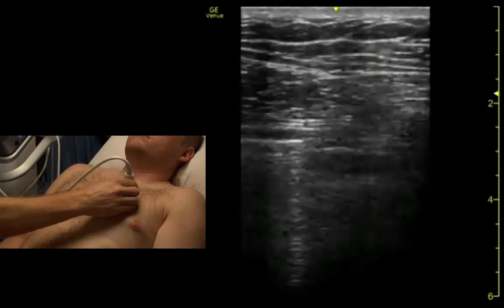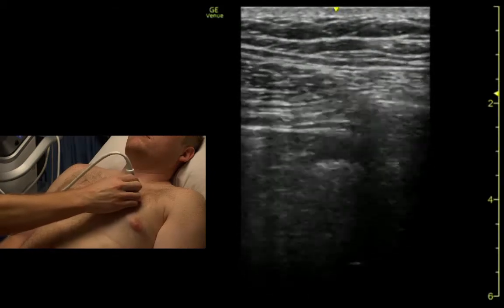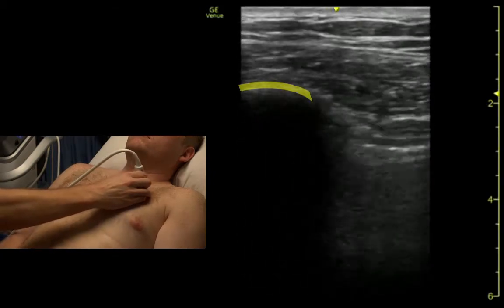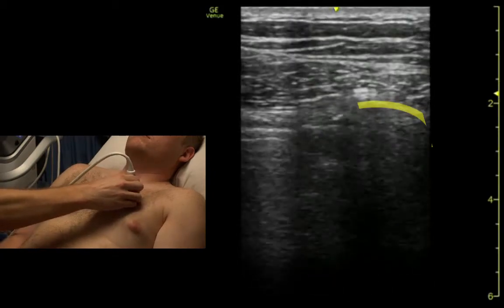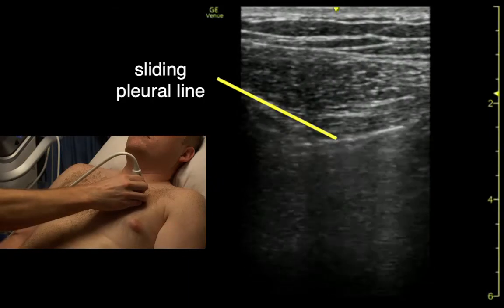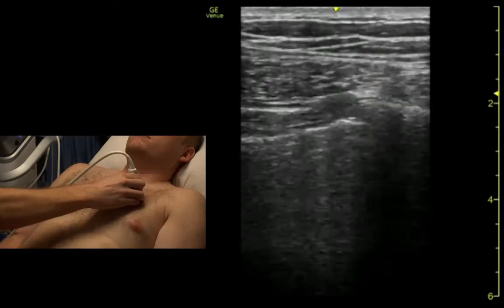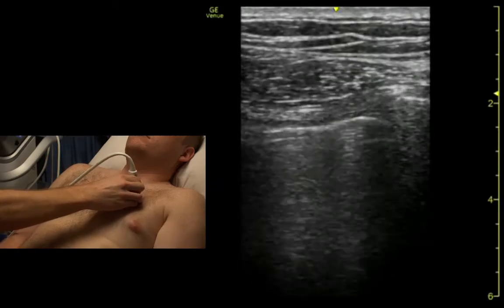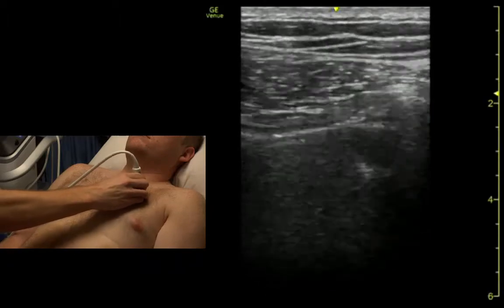So that would look the same over here — rib, rib, lung sliding. And we're actually starting to see the heart bump up against the chest there a little bit.